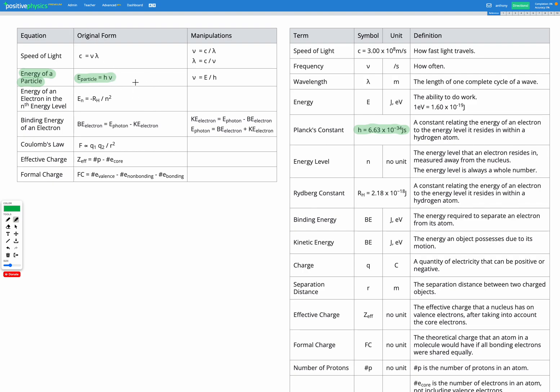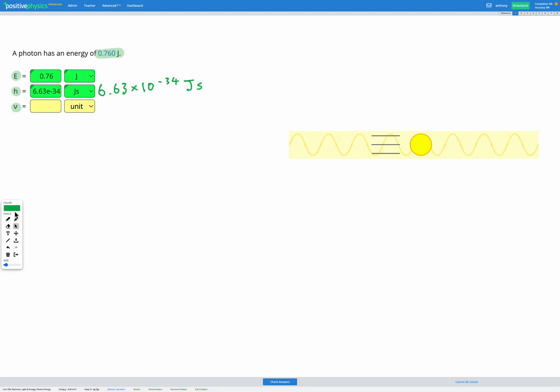E equals H nu. So let's write down that equation. And in this question our unknown is nu, the frequency. So we're going to have to rearrange our equation because we want to get nu on its own.